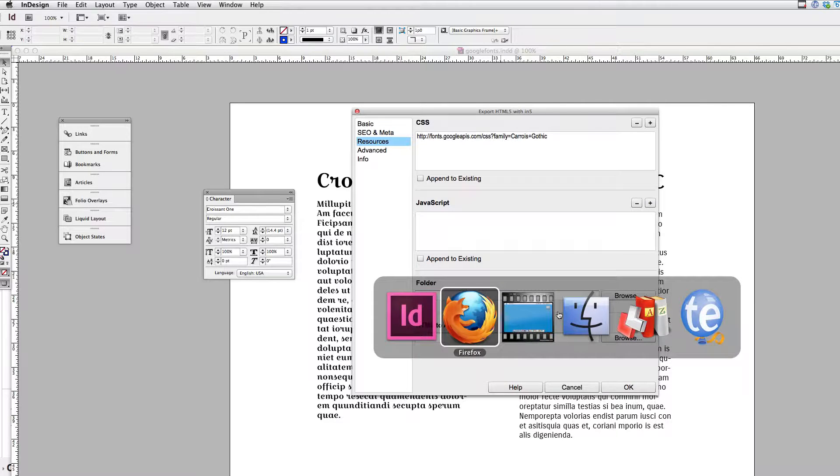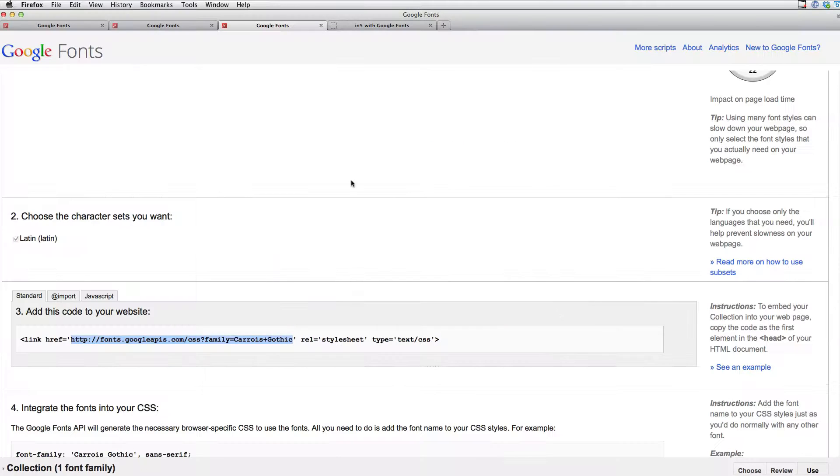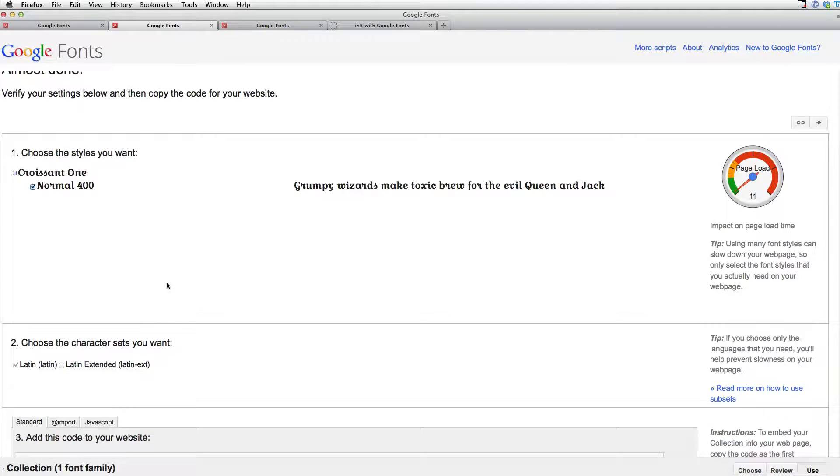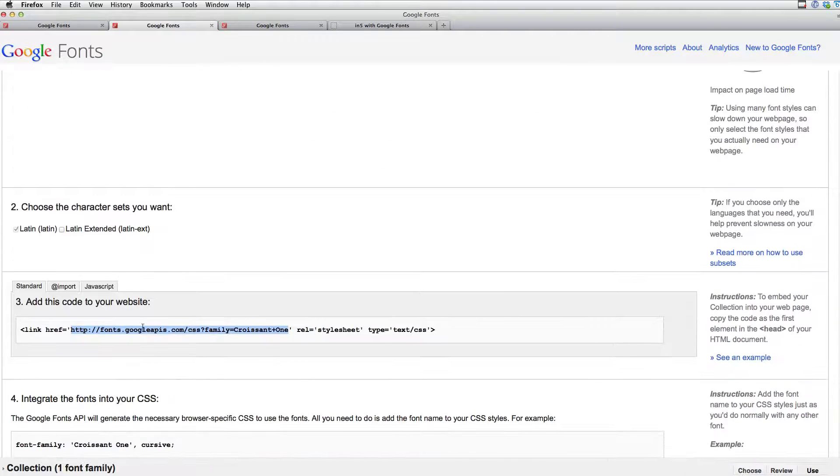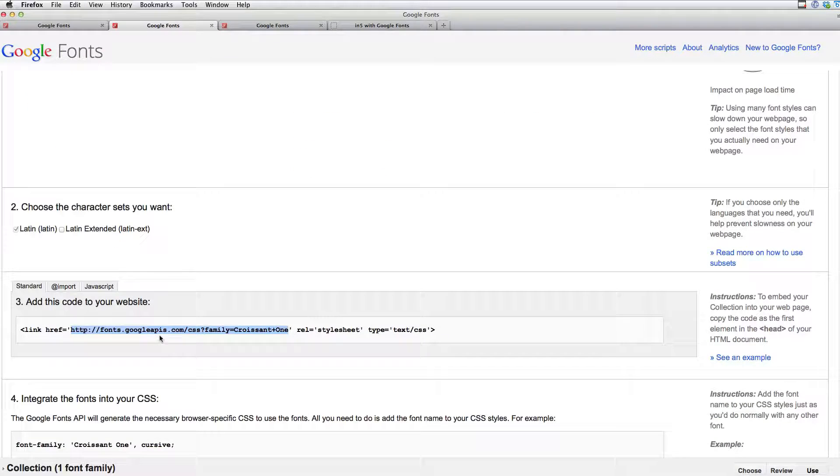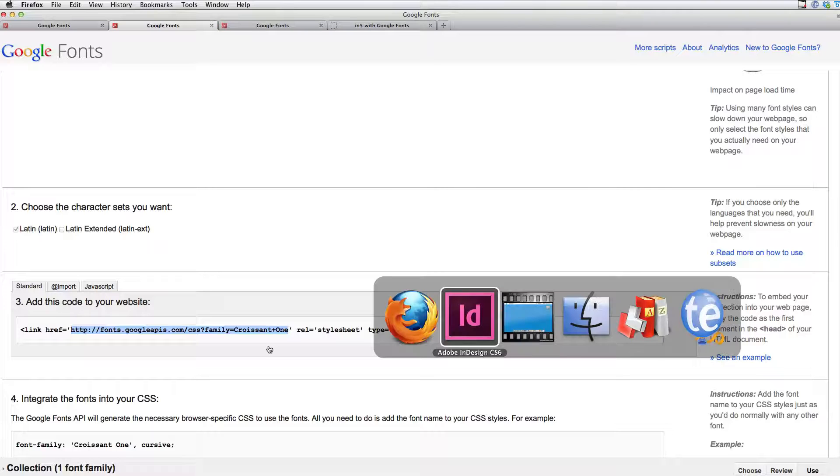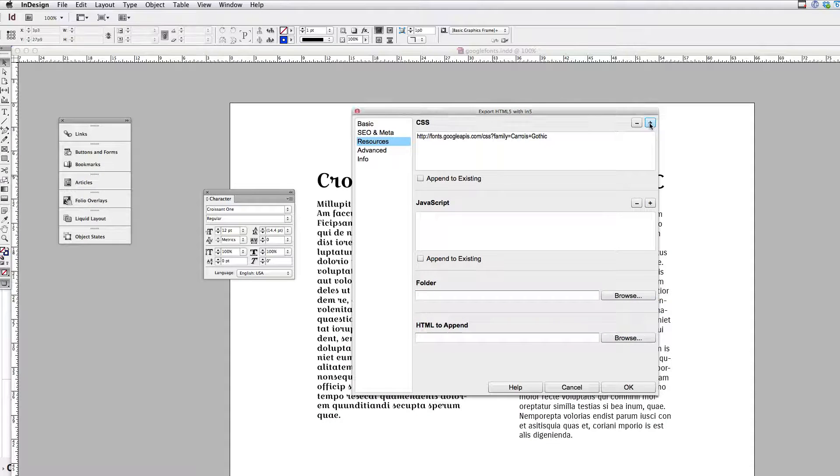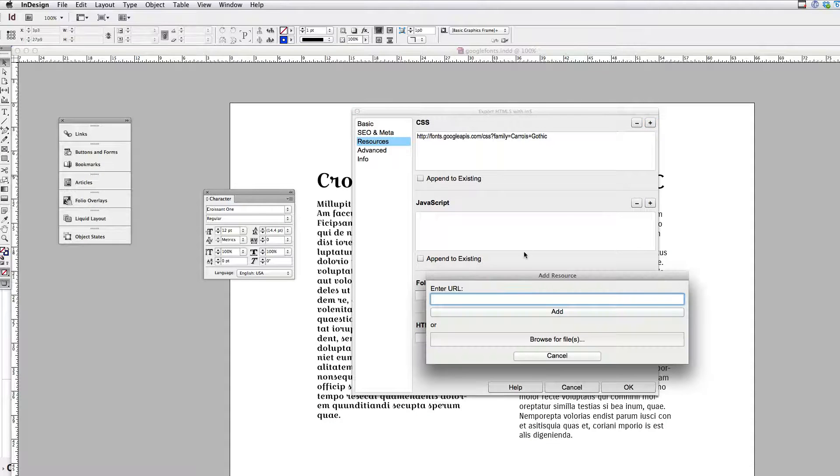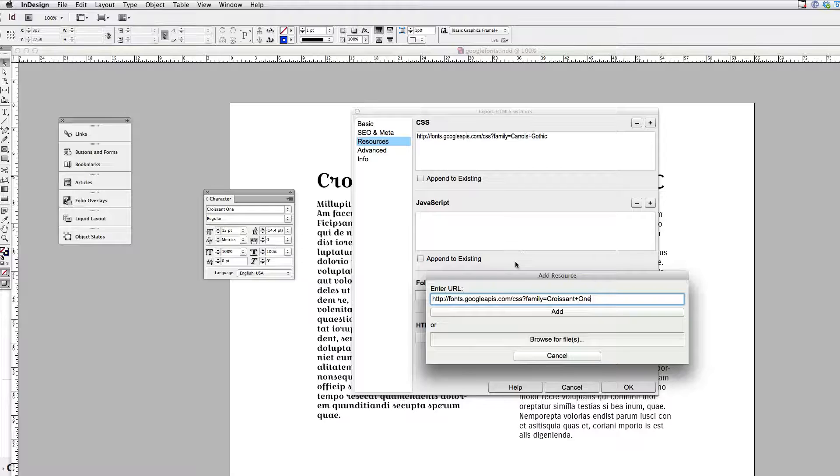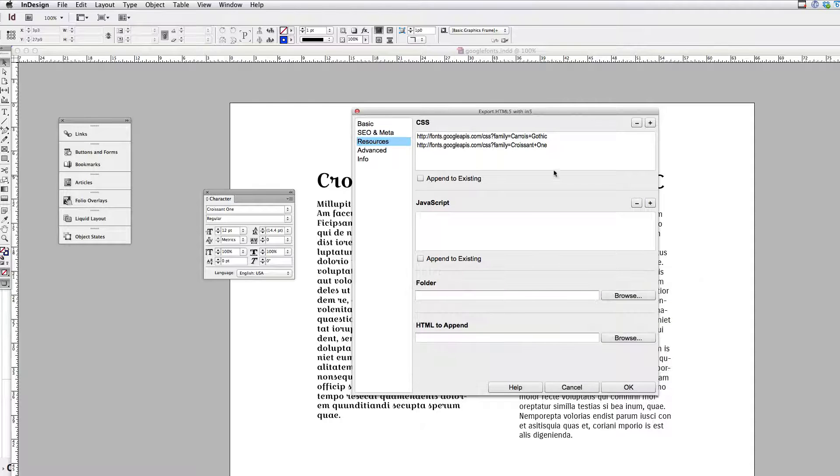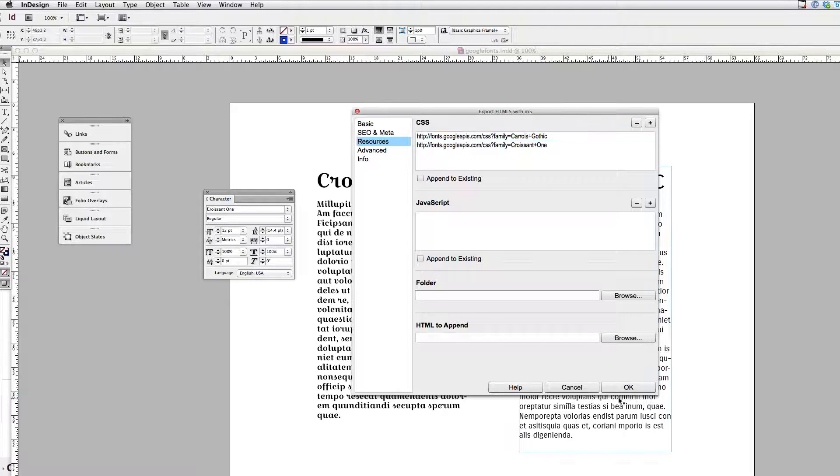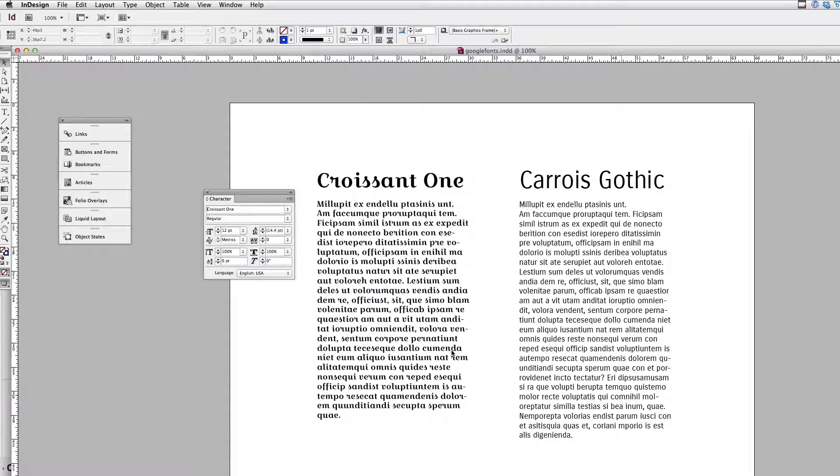And I'm going to do the same thing for the other font. Just scroll down, hit Command-C to copy this. Making sure not to get the quotations in there. And plus sign, paste. And click Add. So I've got those in there. And that's all I need to do. I just click OK.